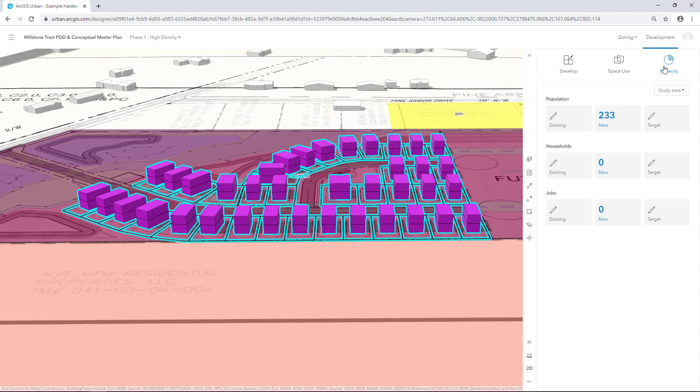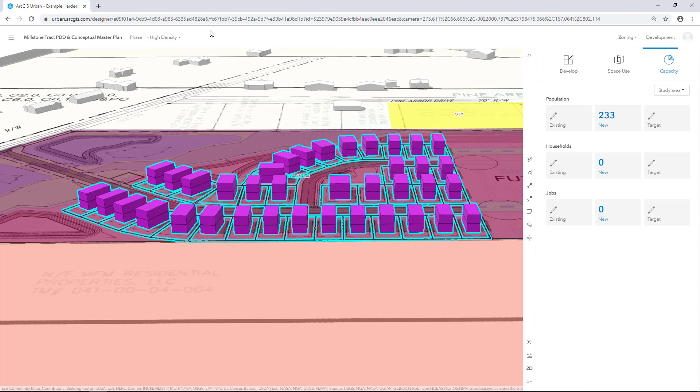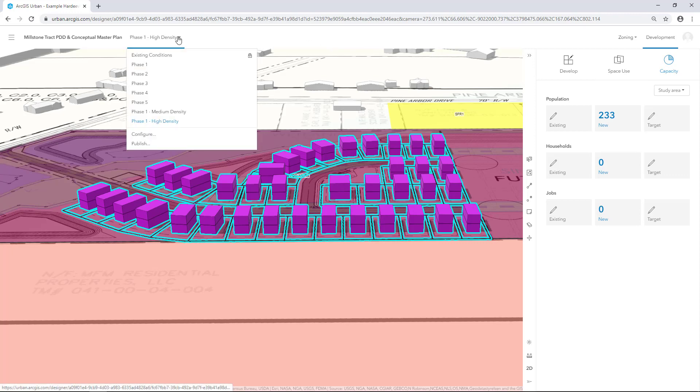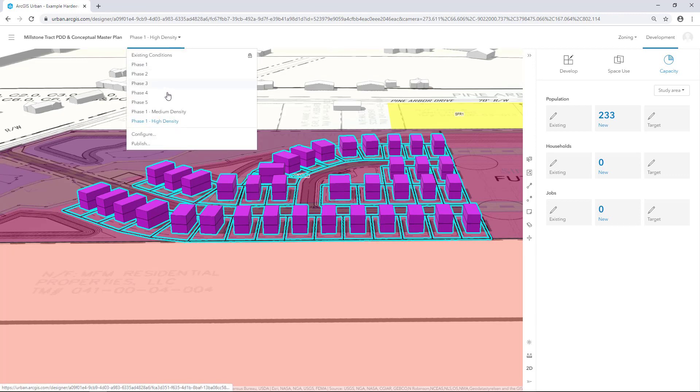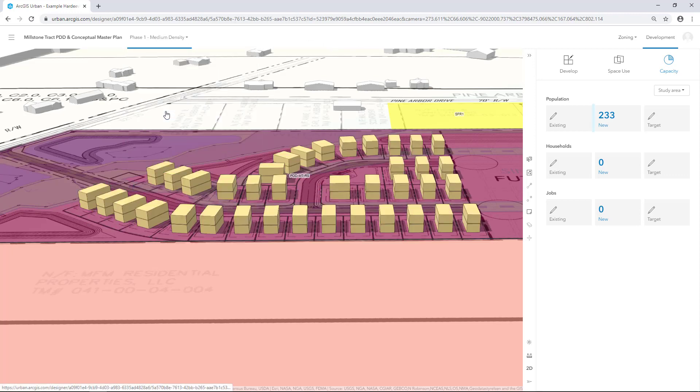The indicators are calculated based on the space use types assigned to each parcel building. In our scenarios, we're focusing on residential developments. The space use types associated with the buildings we created either increase or decrease the population based on the density we assigned for the space use. If we also set the area per household, the dashboard would show this. Use the Scenario Selector to switch between the High Density and Medium Density scenarios to see the change in population.